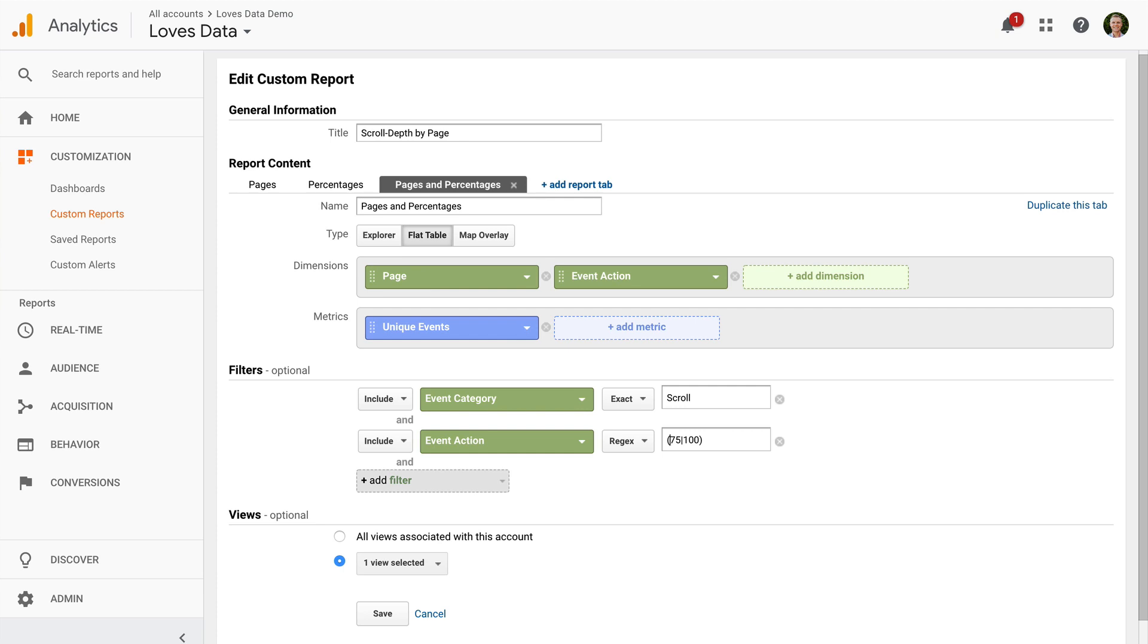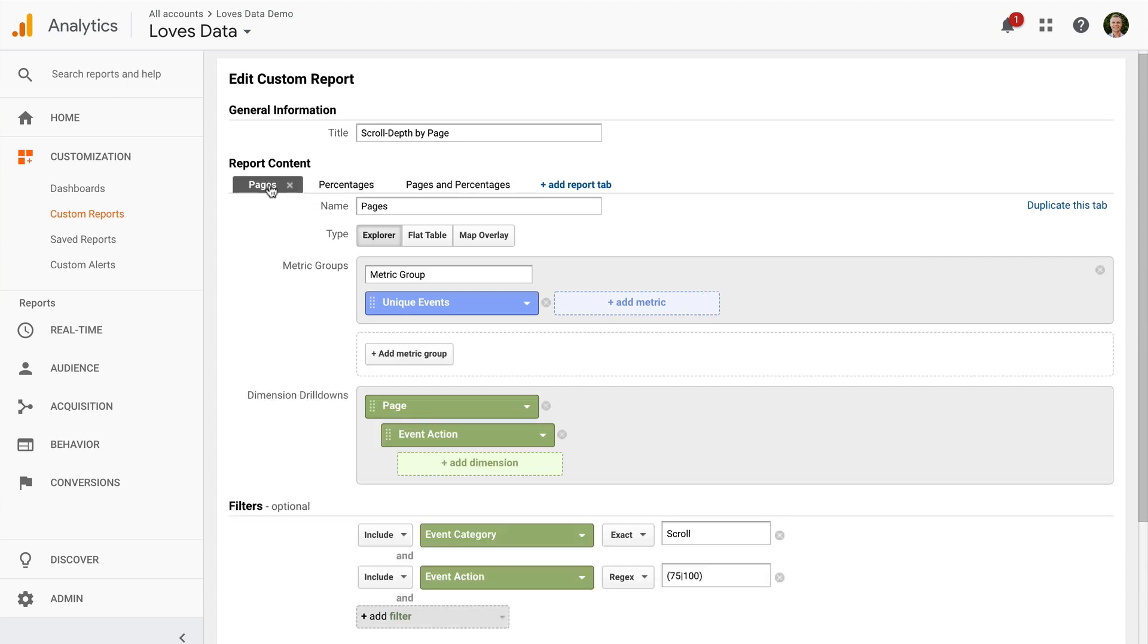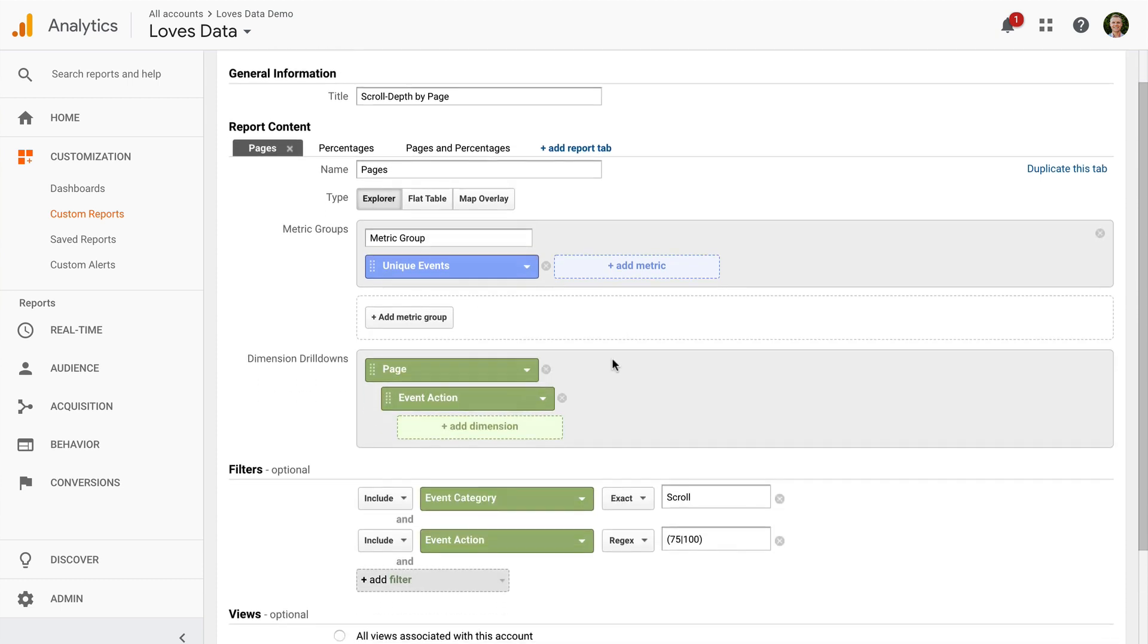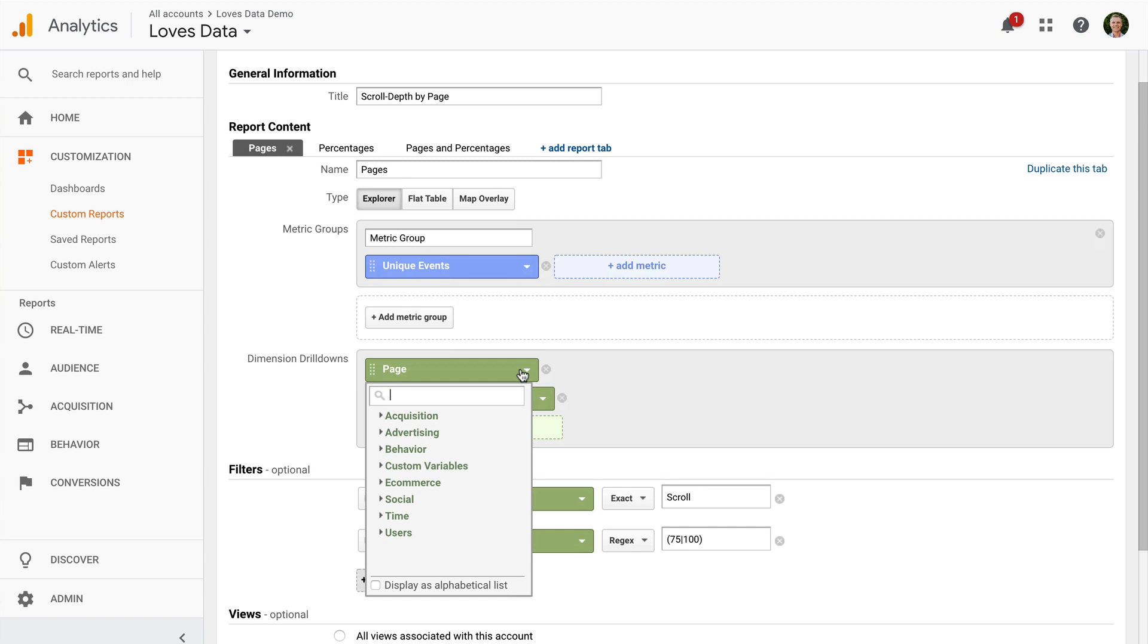And we've been looking at scroll depth based on pages, but you can also change the dimension you're using for the report too. For example, you might want to understand scroll depth by campaign or even your paid keywords. To do this, just select the pages dimension and change it. Let's select campaign.